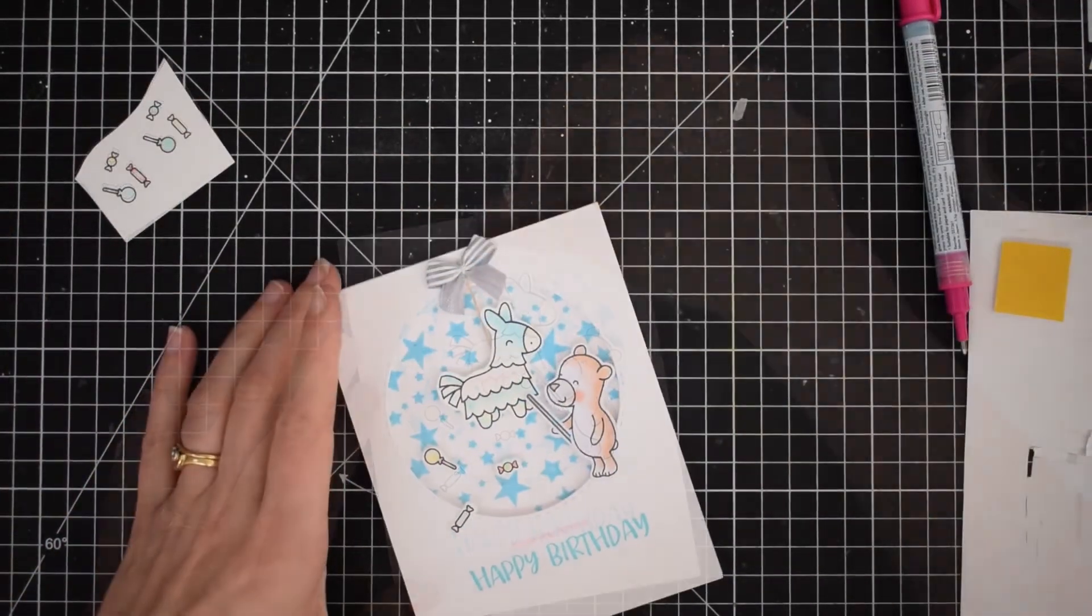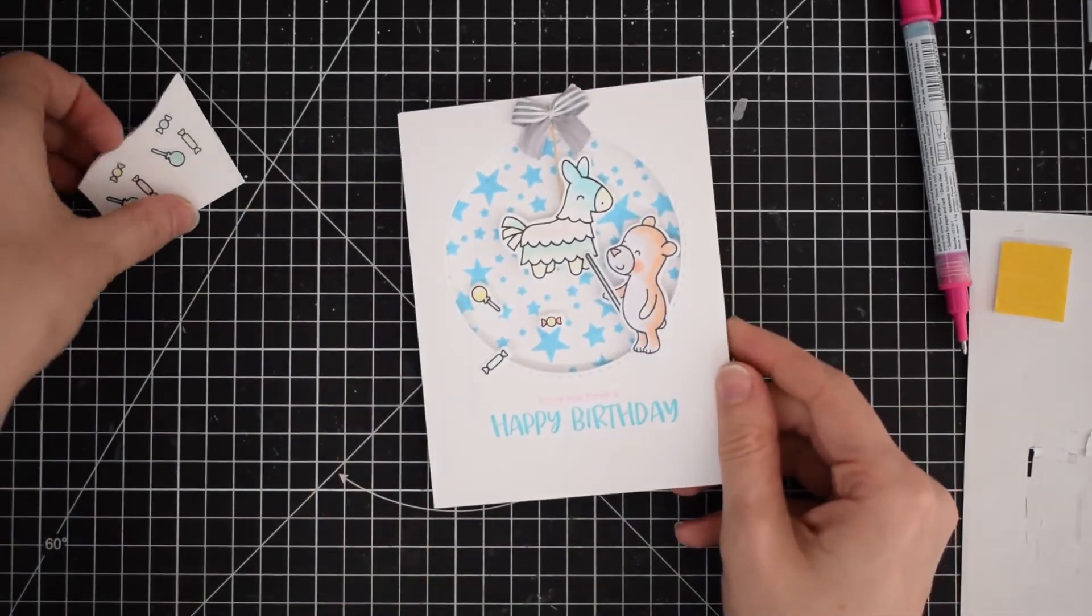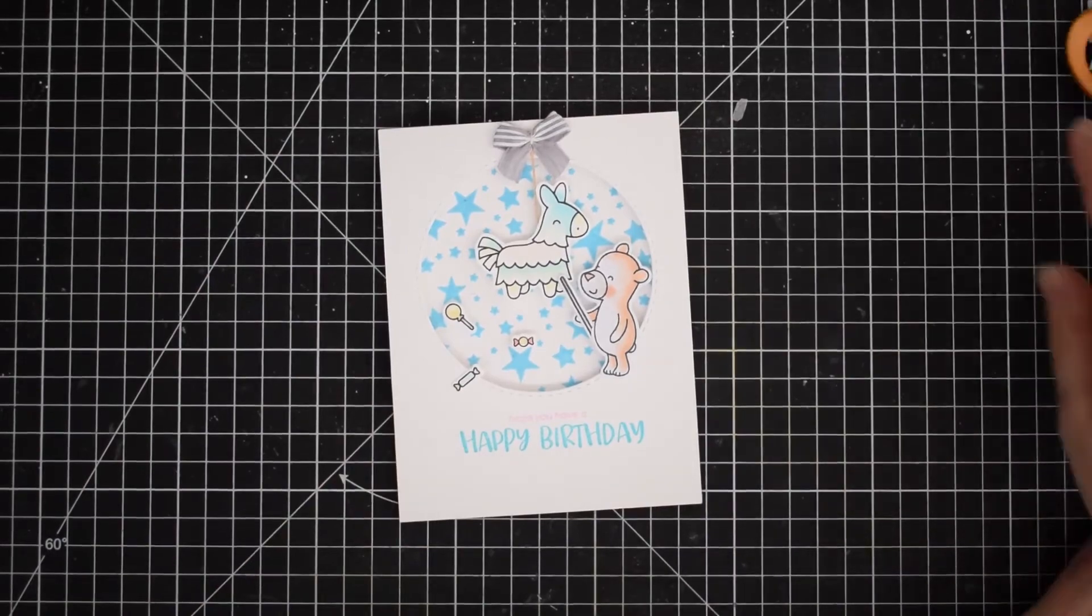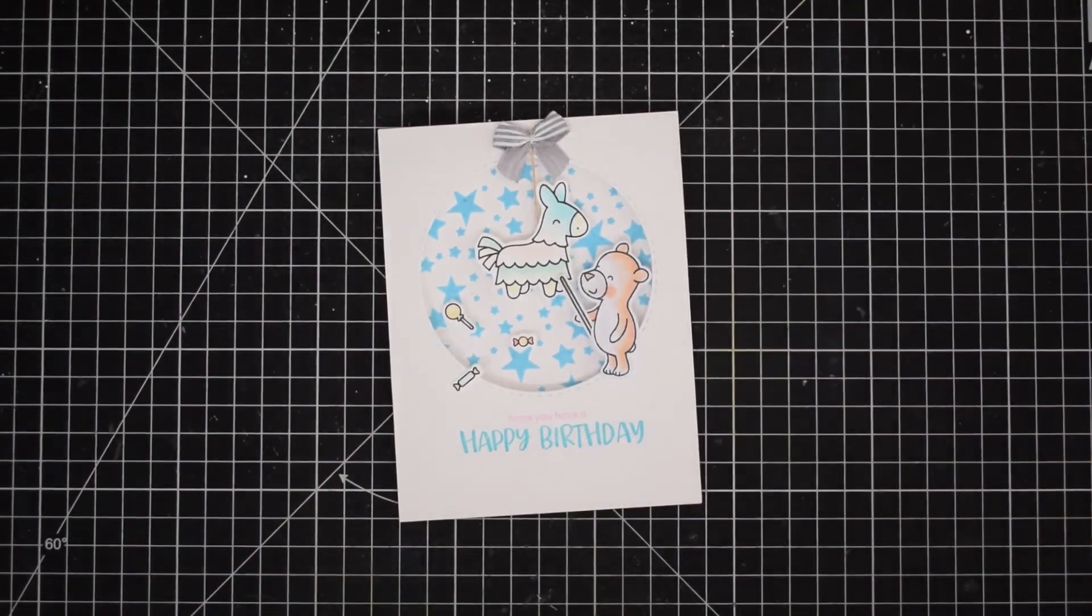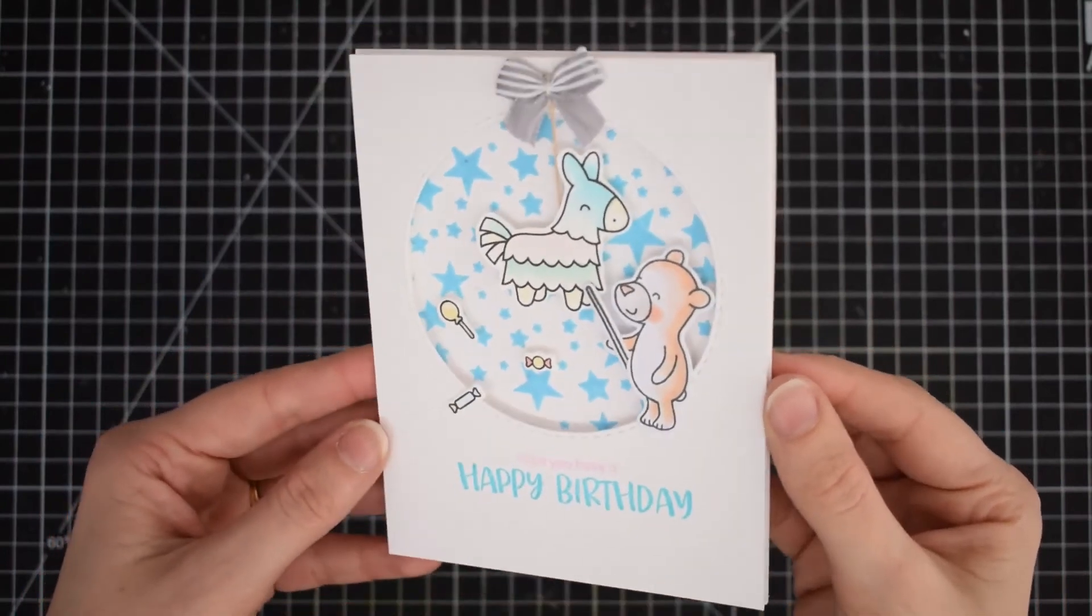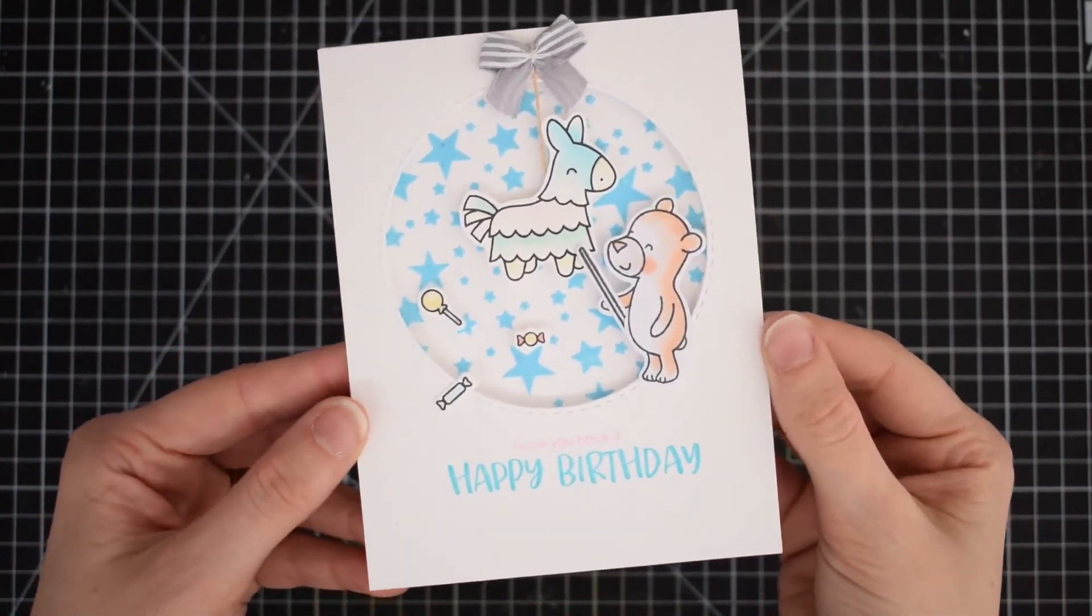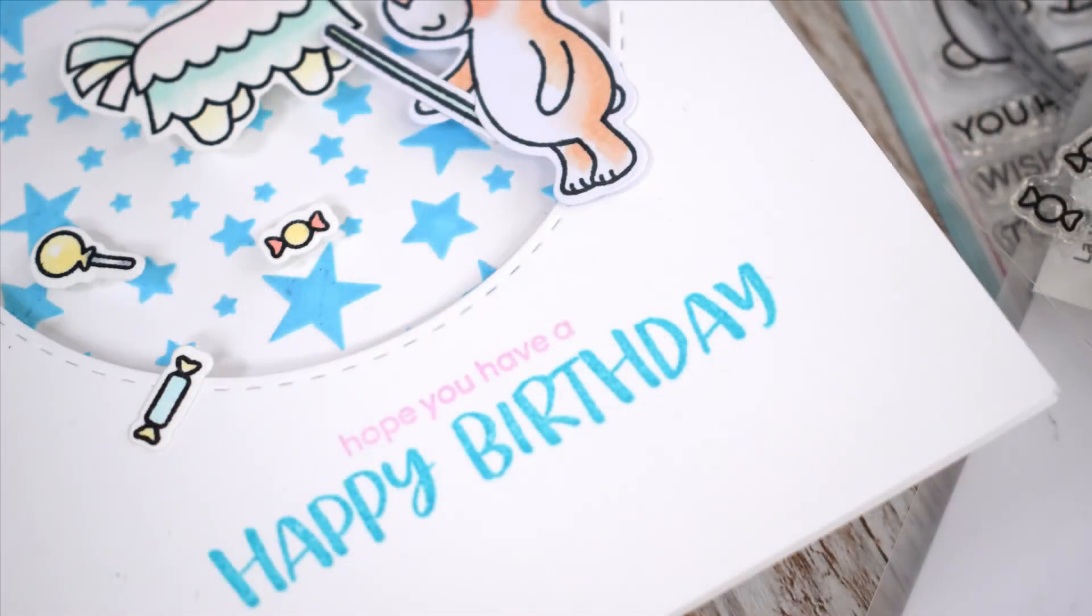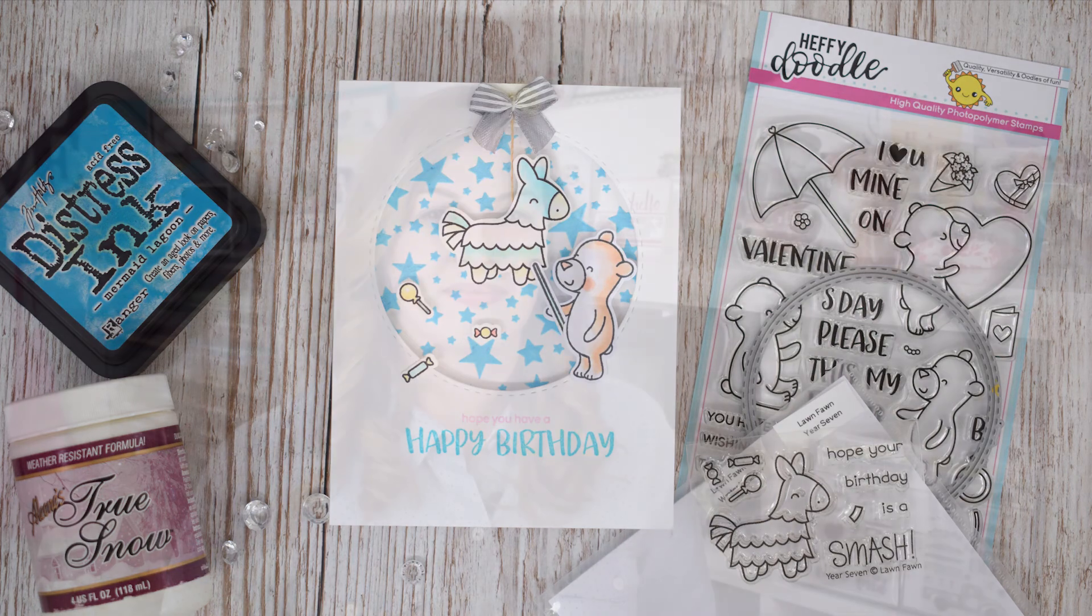I've just trimmed off the overhang of the string and added a cute little ribbon bow at the top here, and my card is done. Don't forget to come on over to the blog and to join our Heffy Doodle challenge which is still running until the end of May, where you can be in with a chance to win the whole June release. That's over $300 worth of Heffy Doodle goodies.